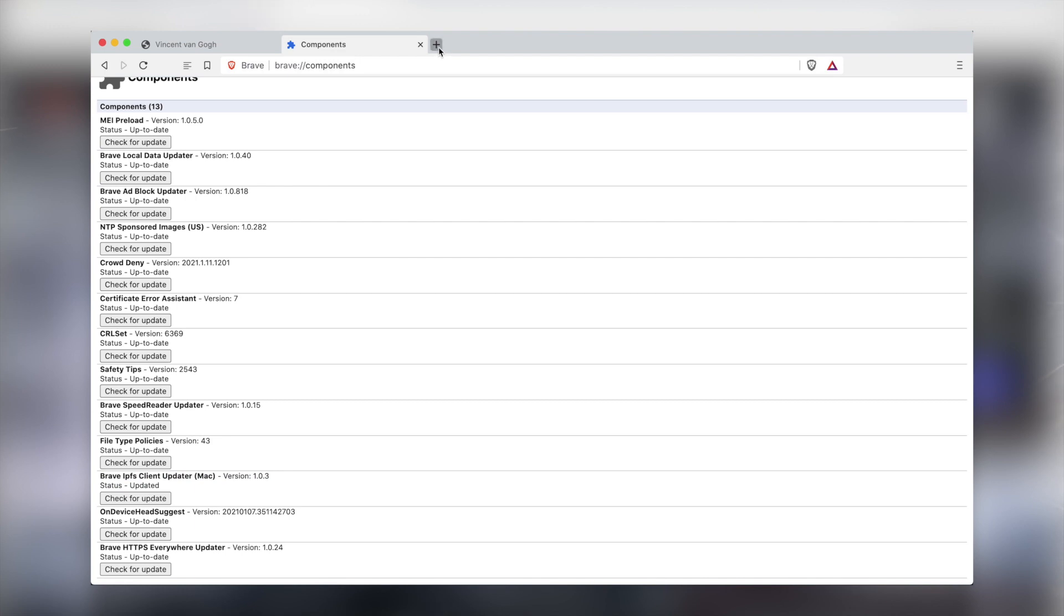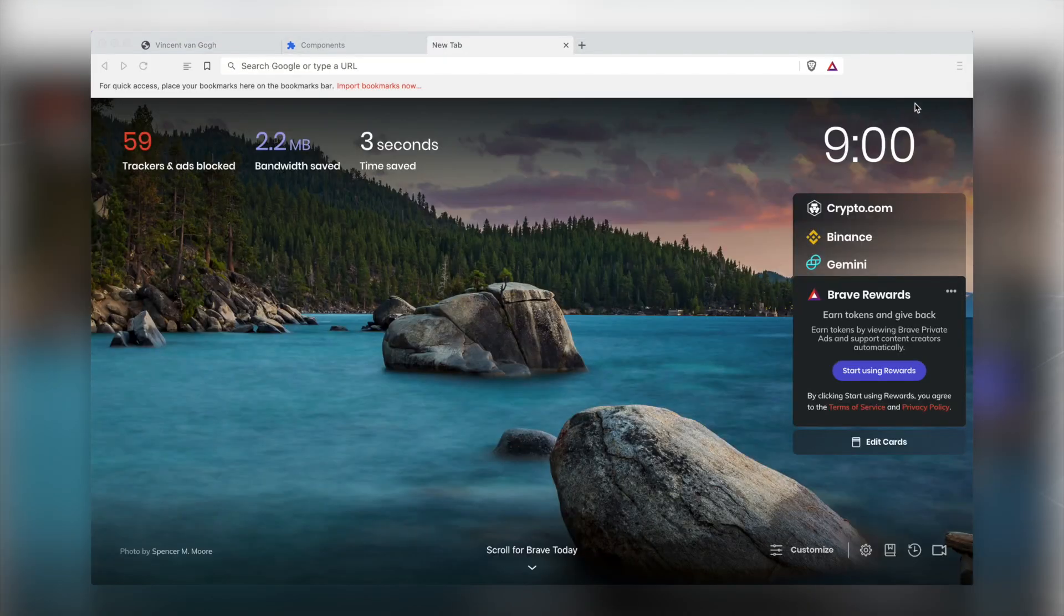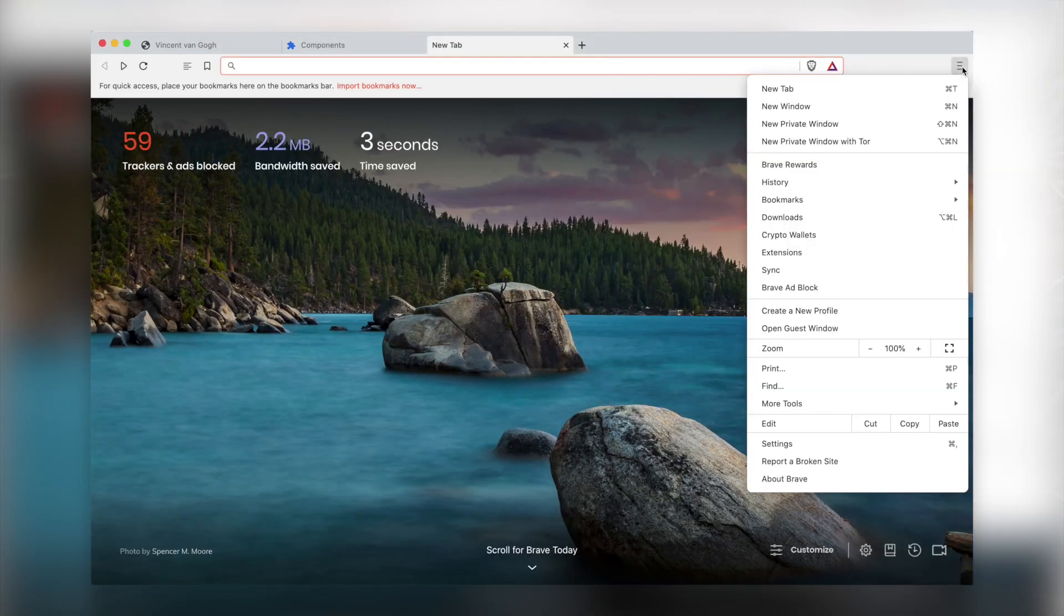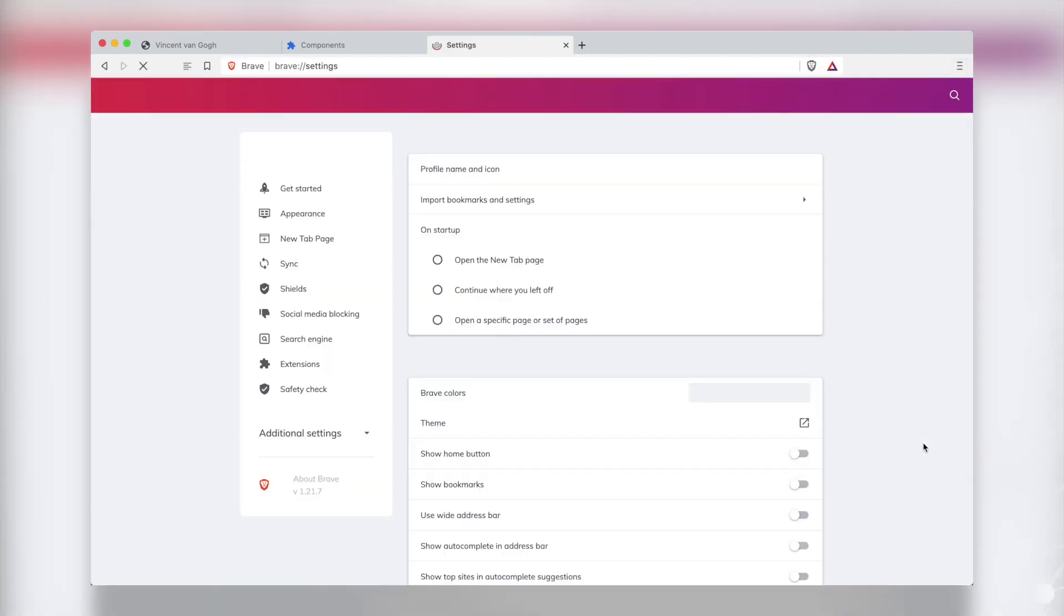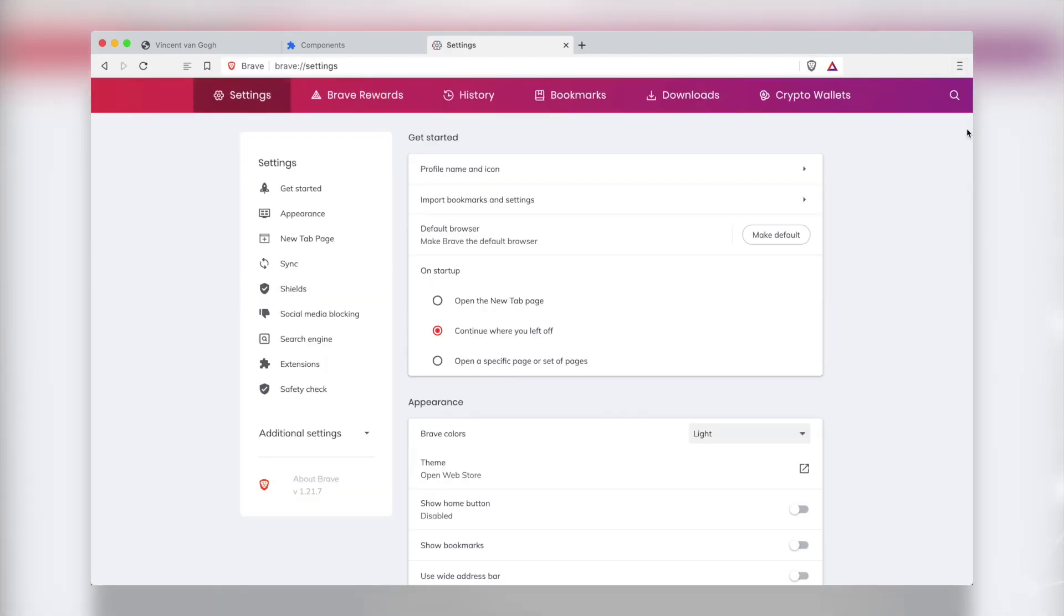You also have the option to install the IPFS companion extension via settings, which will suggest using the browser managed node.